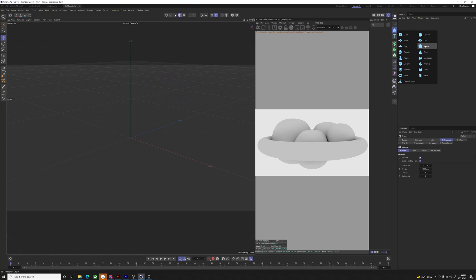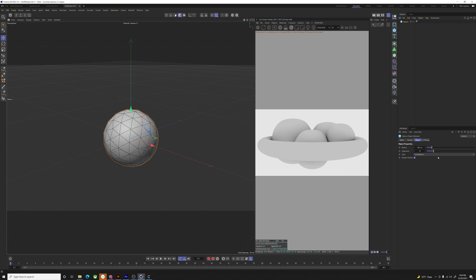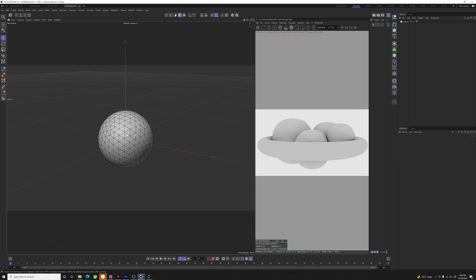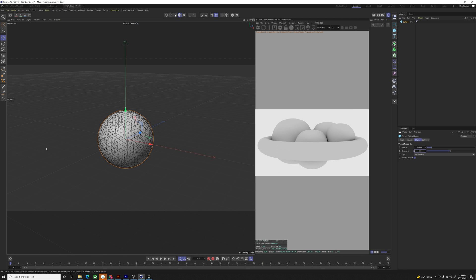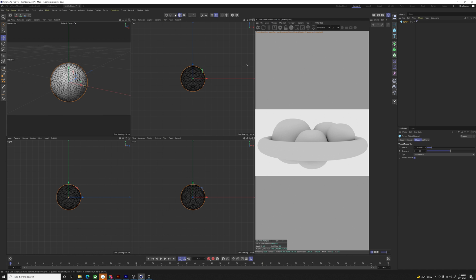So we're going to make a sphere, make it an icosahedron and go to display garage shooting lines. That's what a standard sphere looks like. This is what an icosahedron looks like as far as topology goes. So you want the icosahedron, and you want probably around 40 or 50 segments. I'm going to do 50.